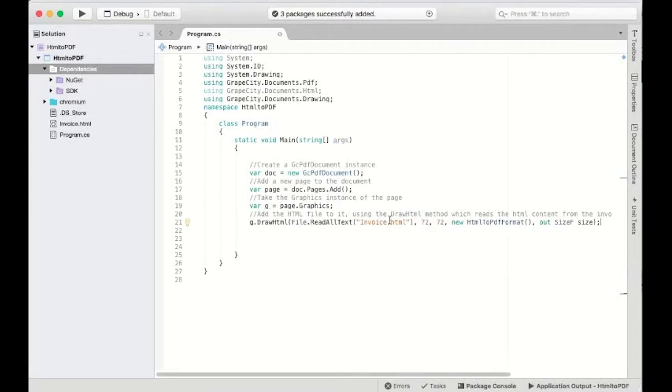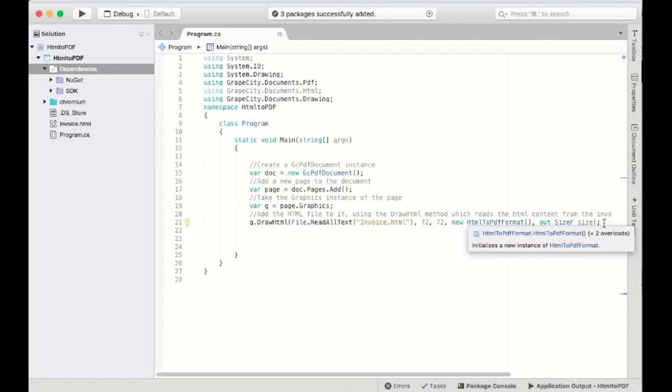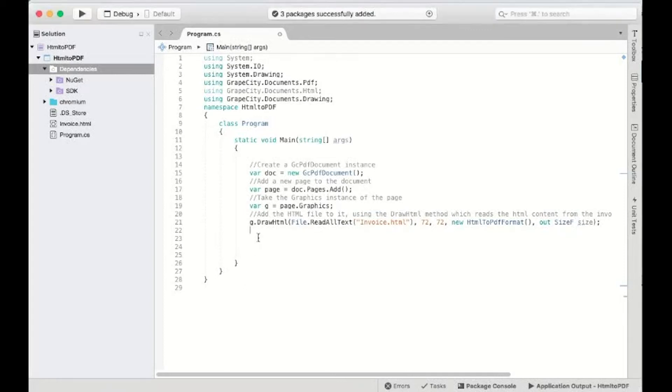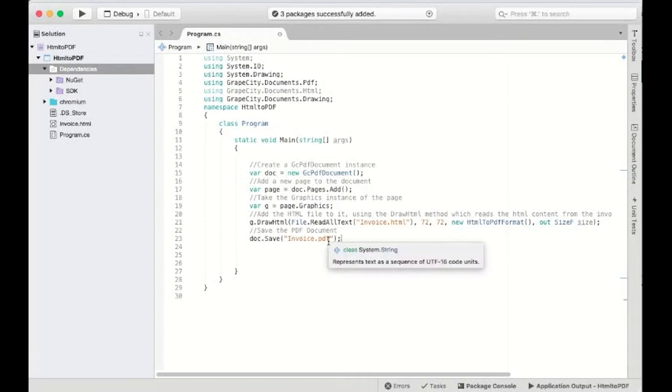Call the DrawHTML method that reads the HTML content from the invoice.html file and draws at a specific position on the PDF graphics. The HTML to PDF format attribute will set the default values for rendering the HTML content with default page size and background color. Save the document to a PDF file and run the application.